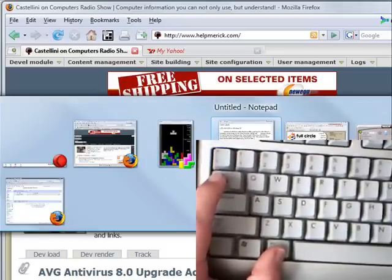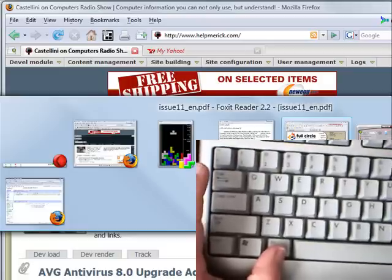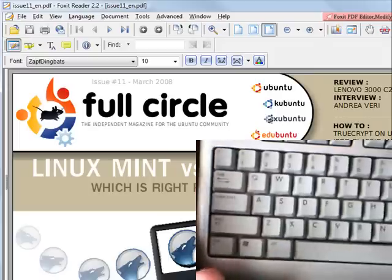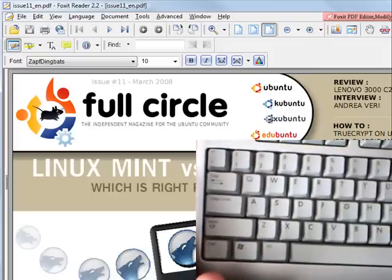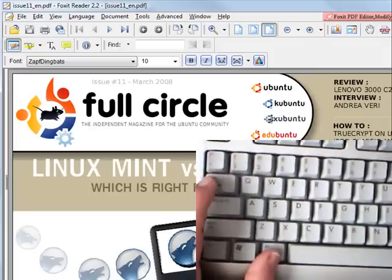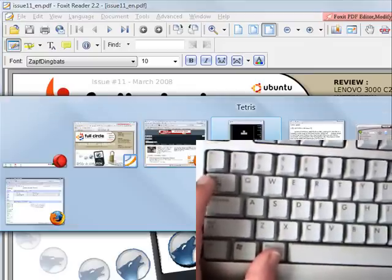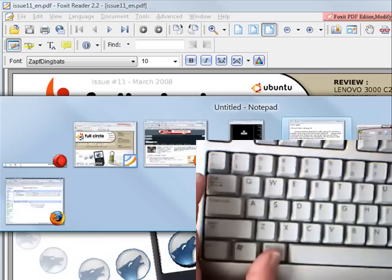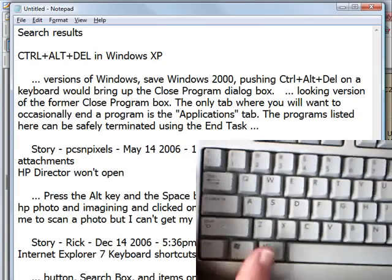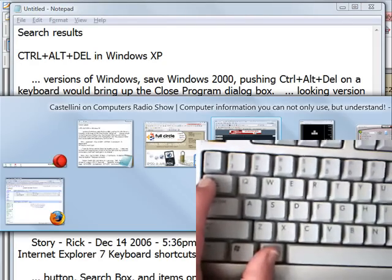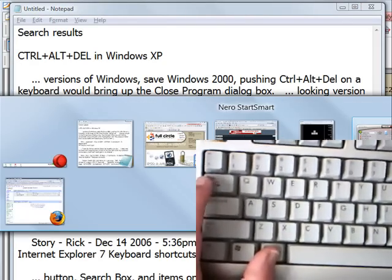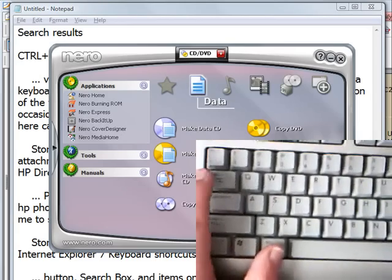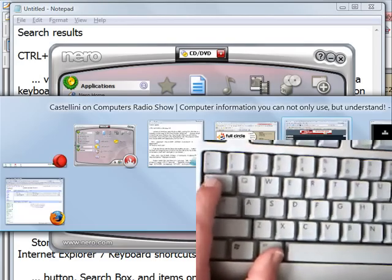If I want to bring the magazine I was reading to the front, I just highlight that particular item and then let go of both the ALT and TAB keys, and it comes to the front. If I hold down ALT and TAB again and go to Notepad, there is Notepad. That's all there is to switching between applications: holding down the ALT key and TAB key simultaneously.